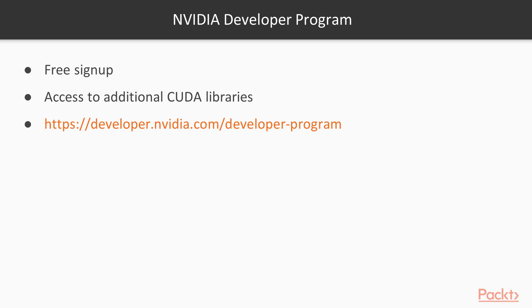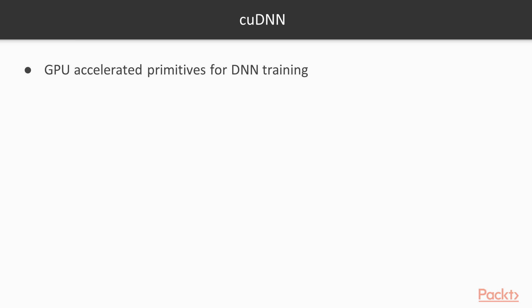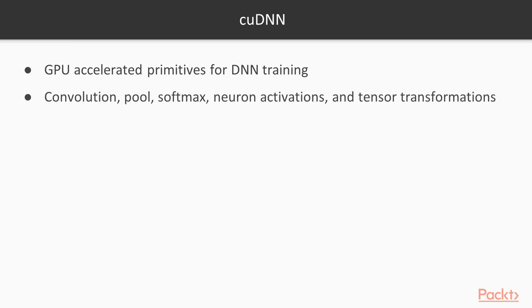Once you've created an account, you'll be able to download all these libraries. cuDNN is NVIDIA's library of GPU-accelerated primitives for training deep neural networks. It provides highly optimized implementations of common DNN operations, like convolution, pool, softmax, neuron activations, and tensor transformations.